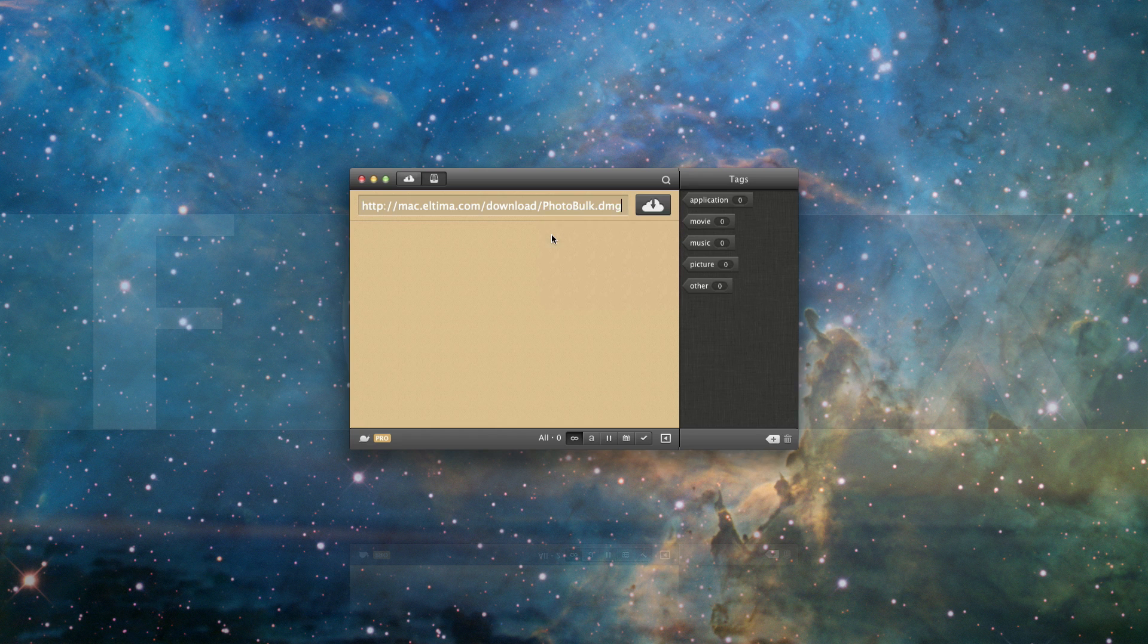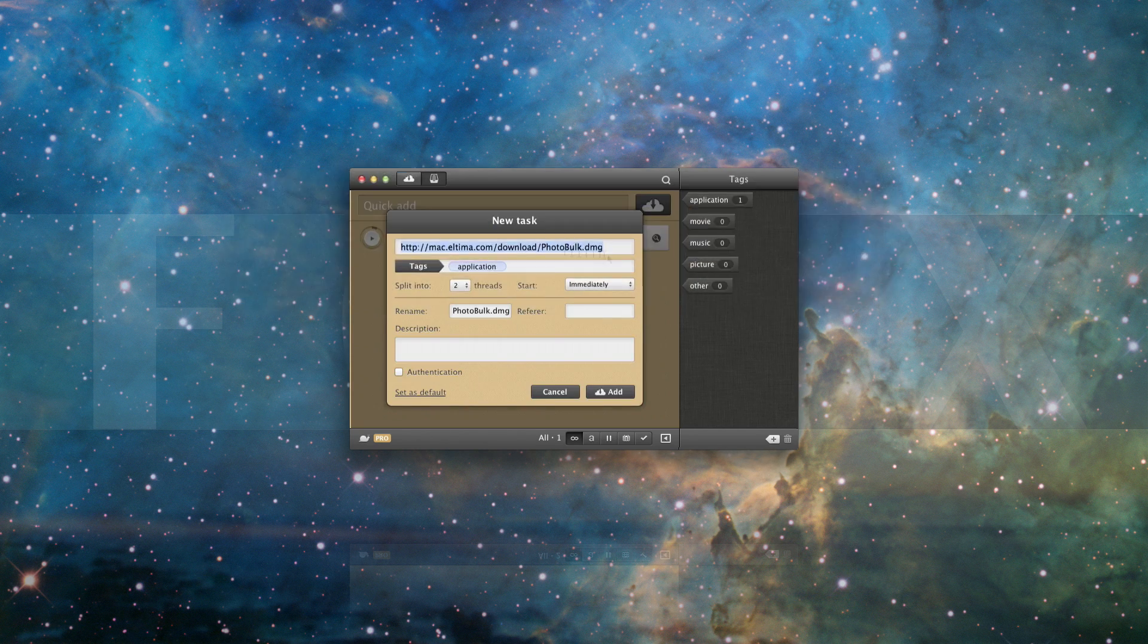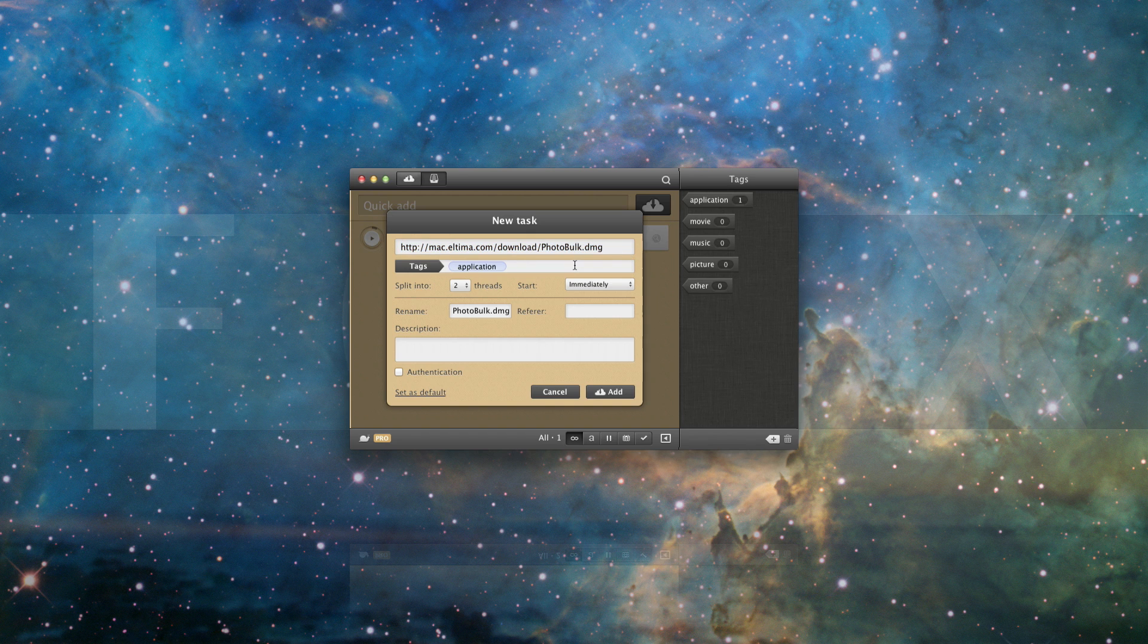To add files to download, you can use either of the following options: Quick Add or New Task Window.